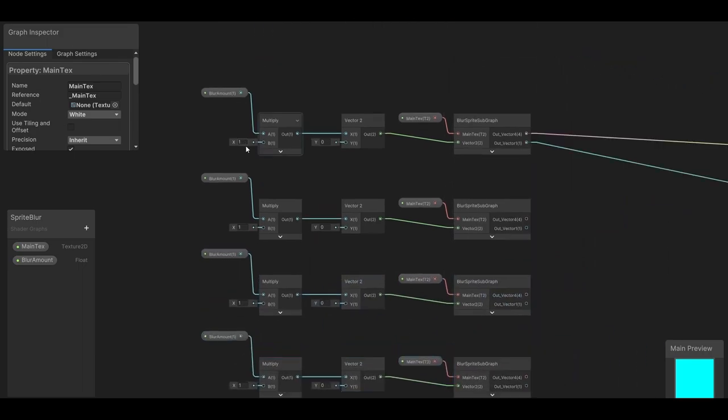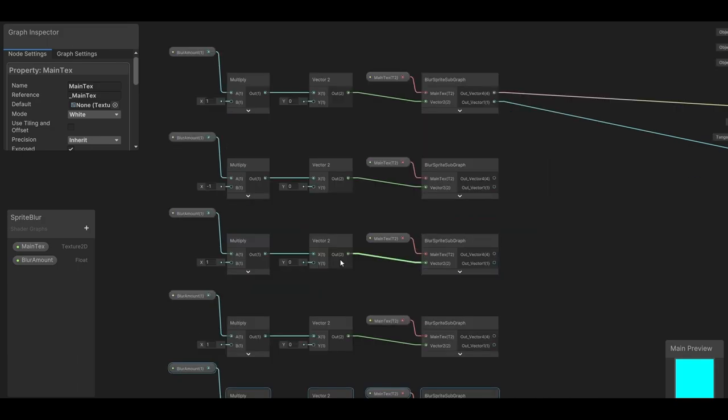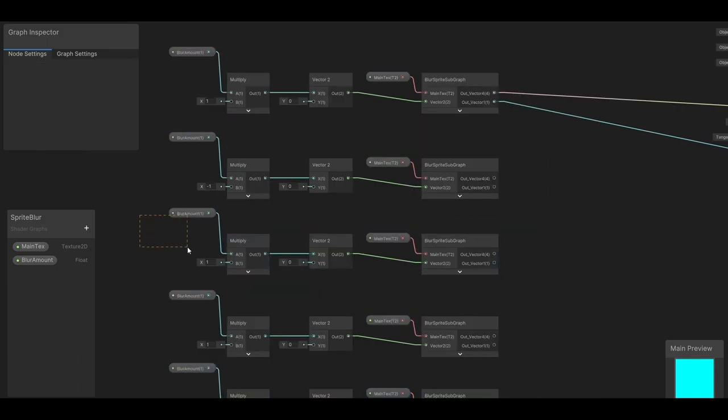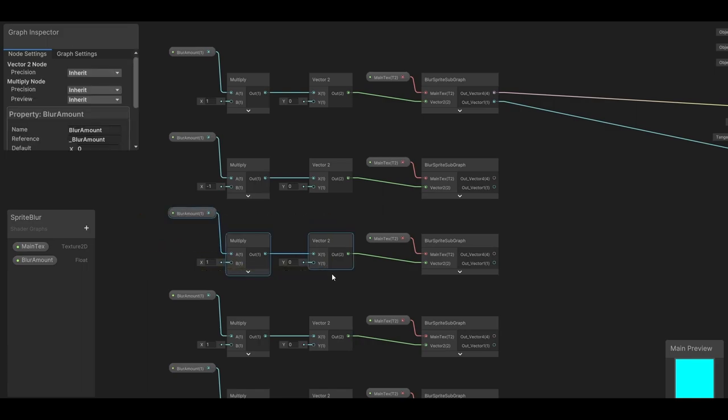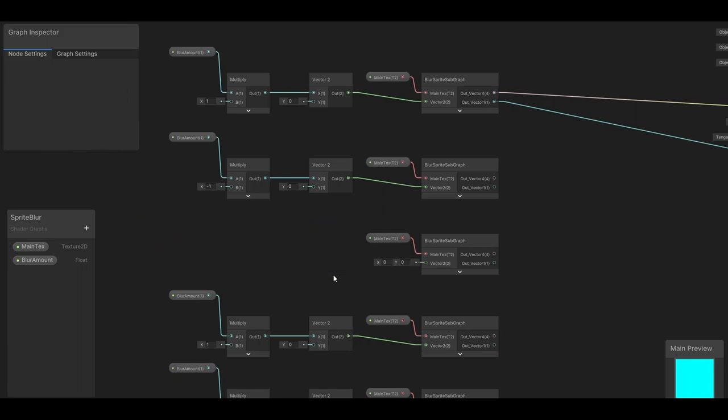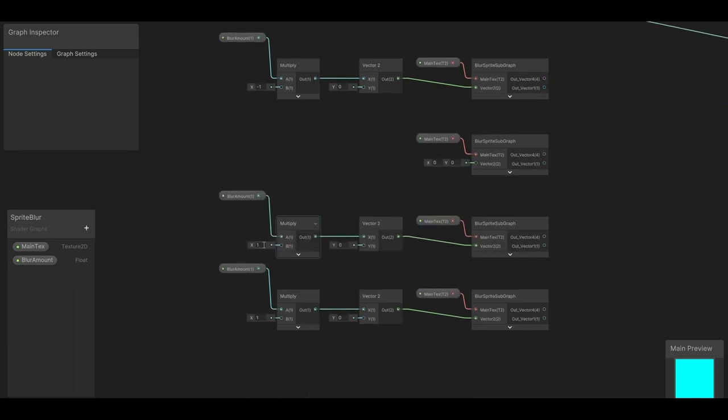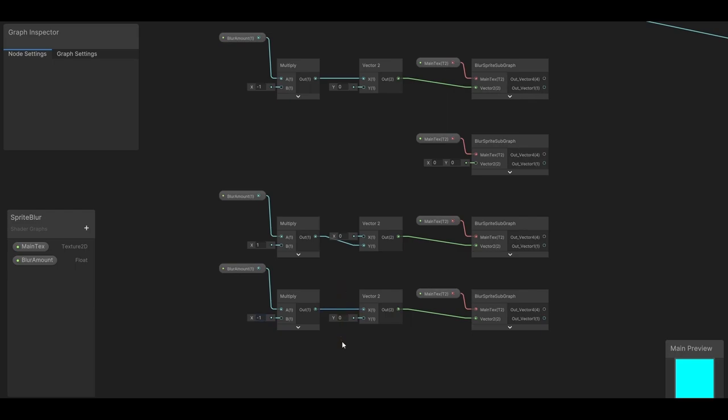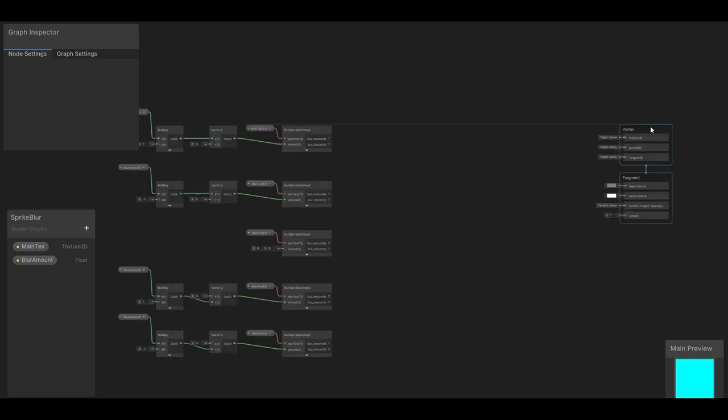So we've already offset the x by 1, so let's do minus 1 this time. Great, now we need one copy of the actual normal image with no offset, so let's just get rid of all this here, and that's 3. Now we just need to do minus 1 and plus 1 for the y. So plus 1 here, but this time we'll plug that into the y instead. And minus 1 down here, and same thing, plug this into the y instead. Perfect, so now we have 5 copies of our image.